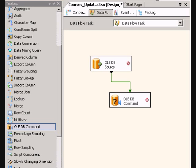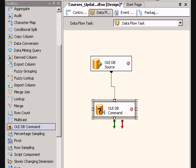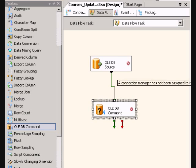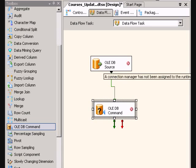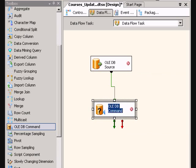So typically, if you wanted to do an update as opposed to an insert with SSIS, you have to go through this OLEDB command. So you've got your source, you go into your command.